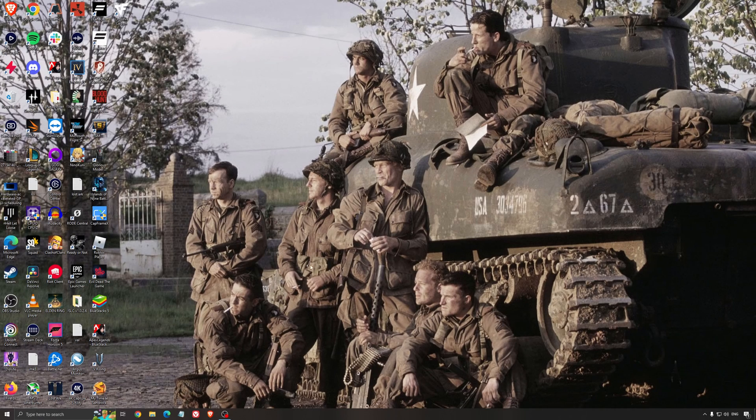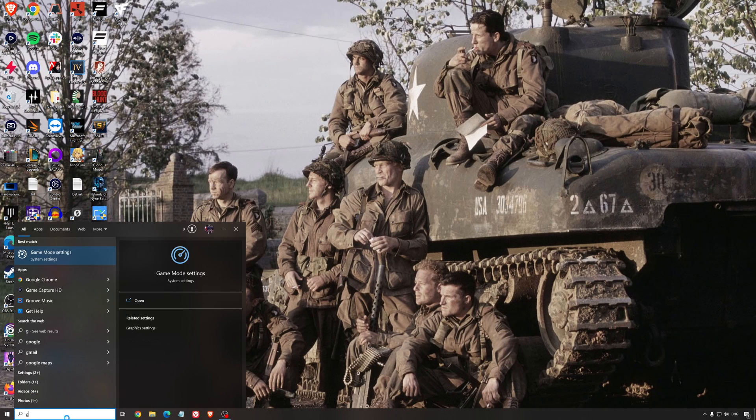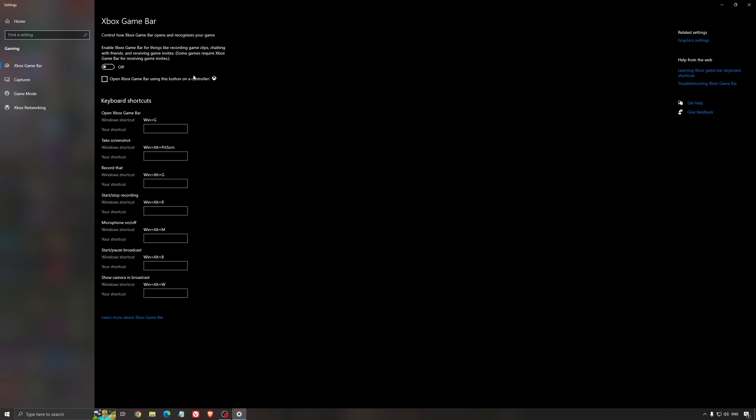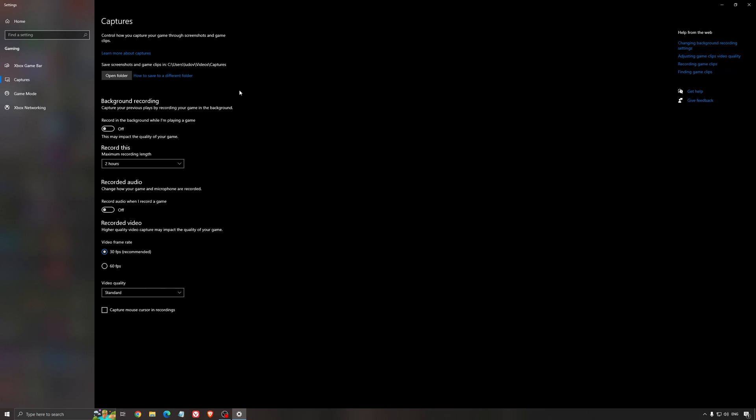So now the best settings for Windows for gaming. First of all, we're going to search for Game Mode in the search bar. Make sure that Game Mode is activated for the past year, it's pretty good. You're getting decent performance and you're going to make sure that all your resources are focused on the game that you're playing. For the Xbox Game Bar, I still recommend to deactivate this one, causing stuttering, crashing in some games. So I'm not a huge fan of the Xbox Game Bar. And for the capture, make sure that the background recording is at off, and also the recorded audio is at off.